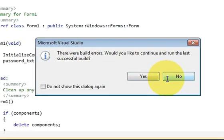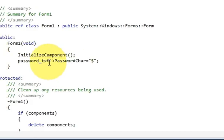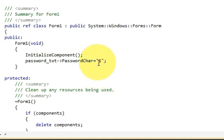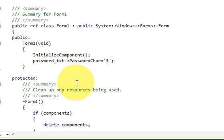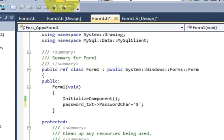It says there is an error. I think instead of double quotes I need to provide single quotes for the character. Now let's try to run our program once again.